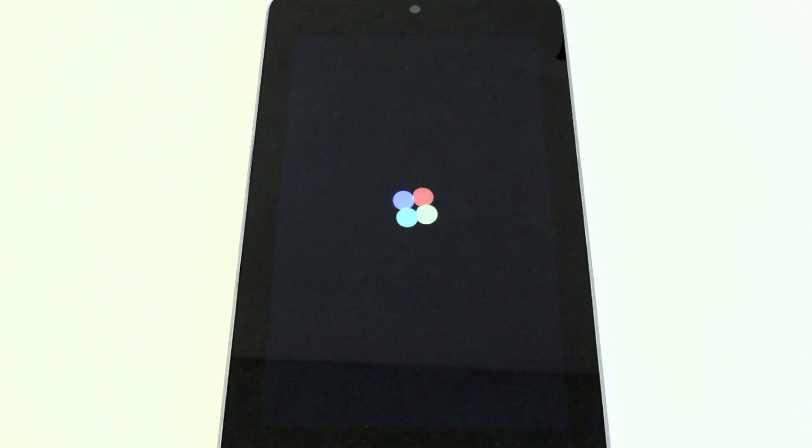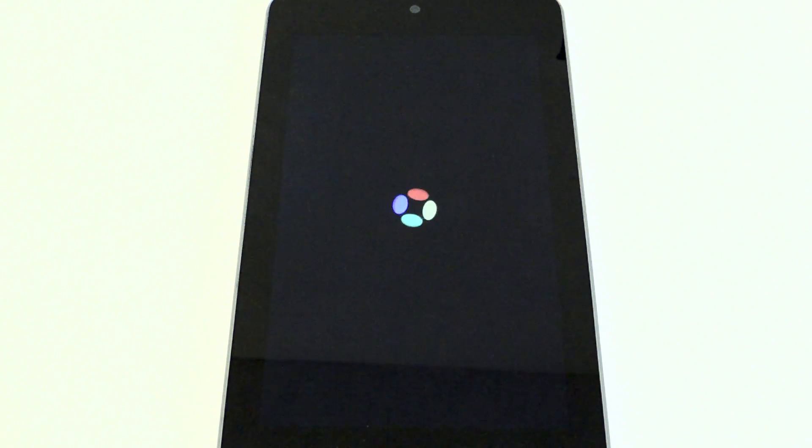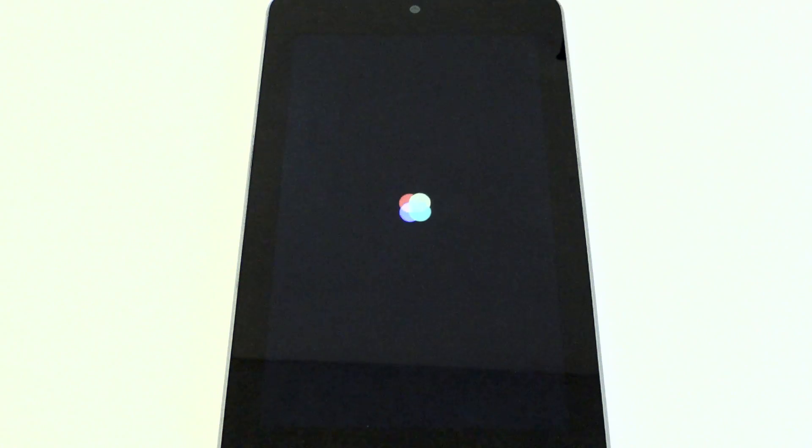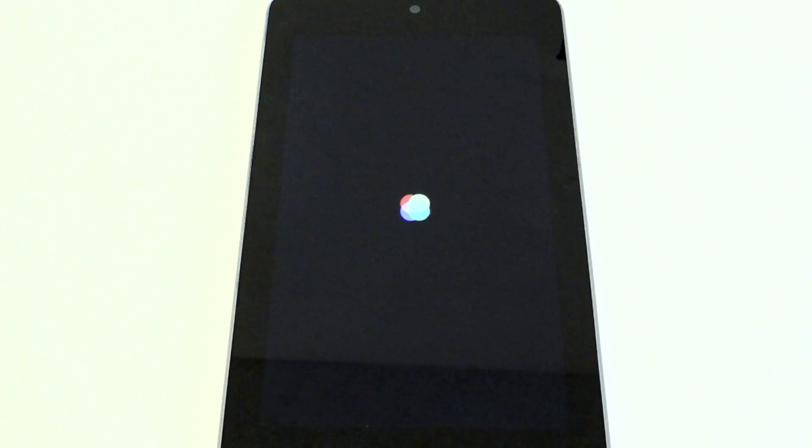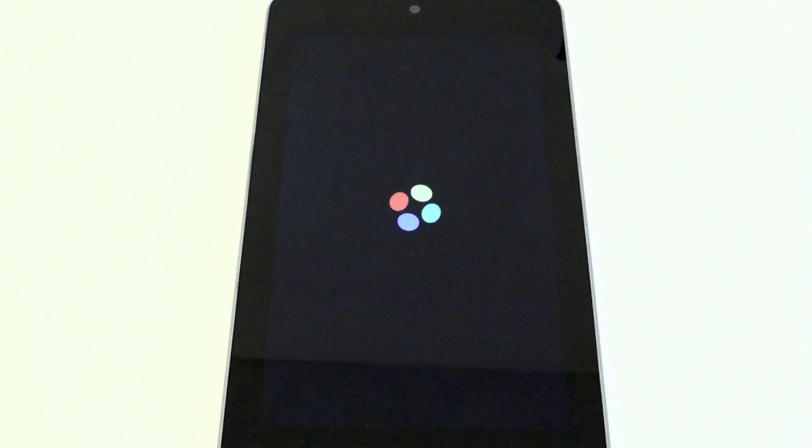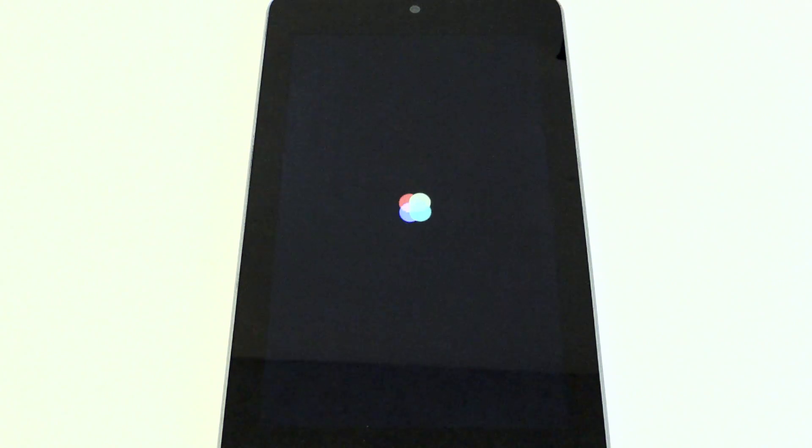Just let it boot up and we'll quickly go through the setup process. Just a few more seconds.